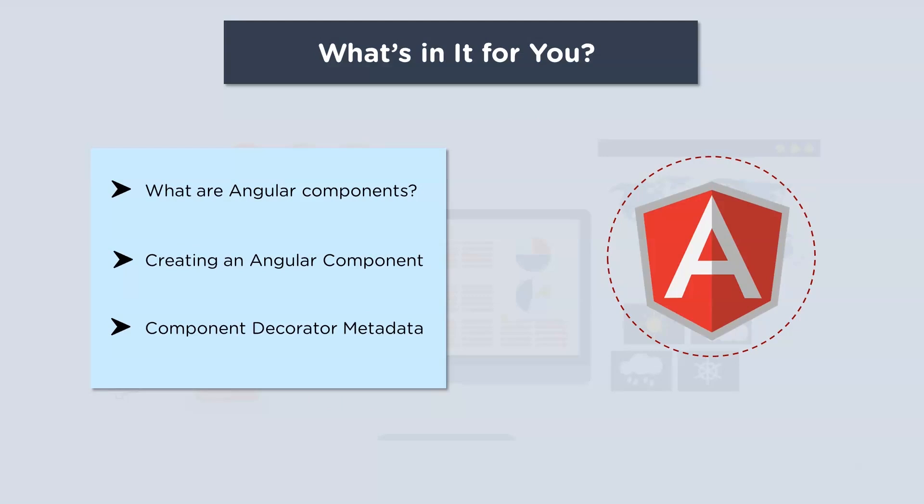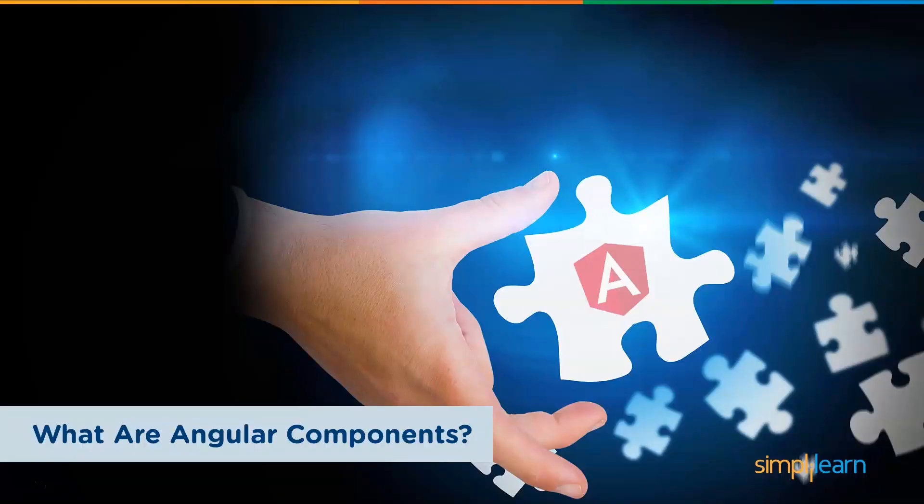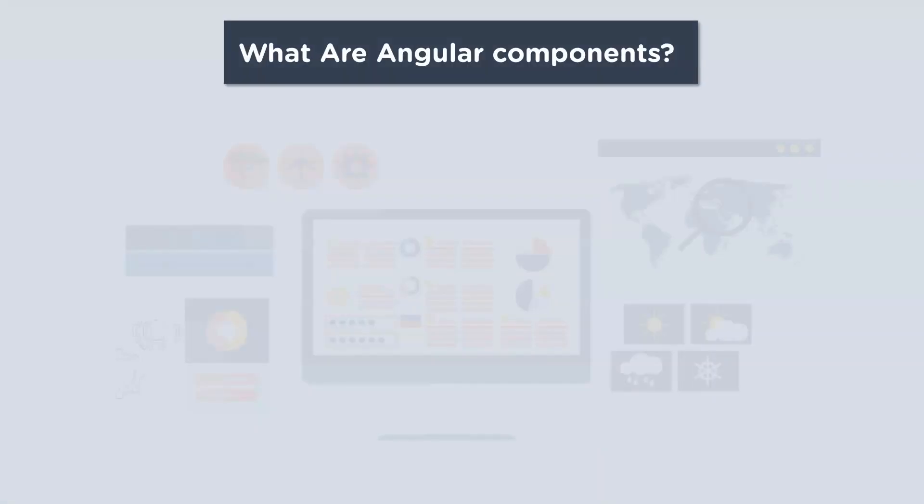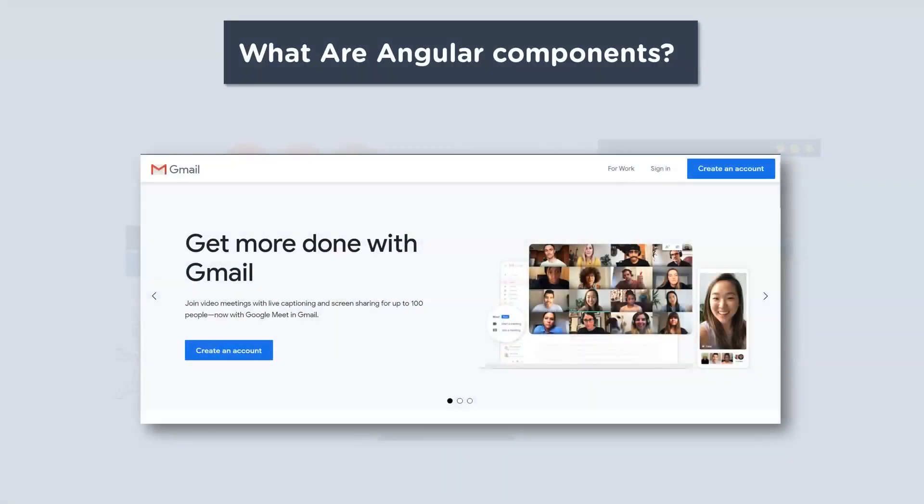Then I'll help you create an Angular component by showing a quick demo, and lastly we'll learn about component decorator metadata. But before we begin, make sure to subscribe to our channel if you love watching new and interesting technology videos. Also hit the bell icon to never miss an update.